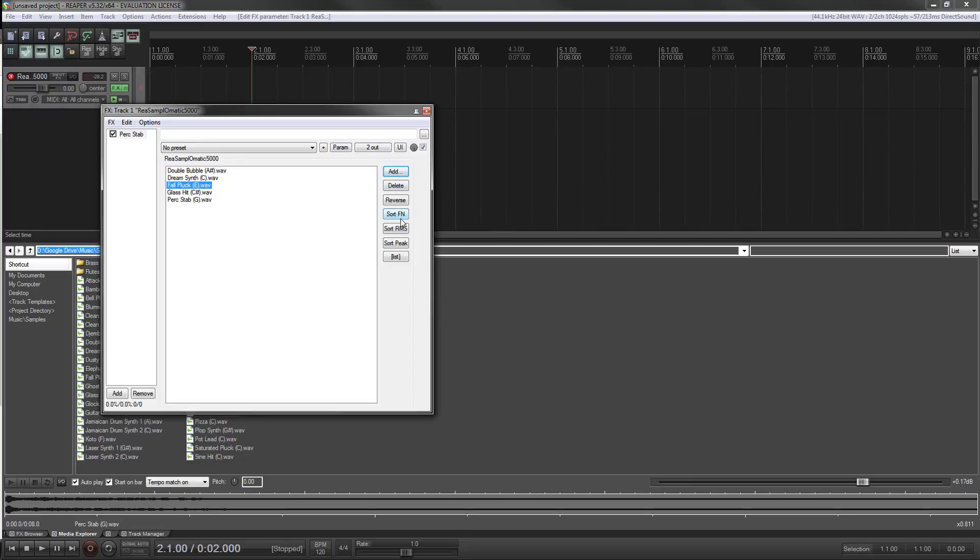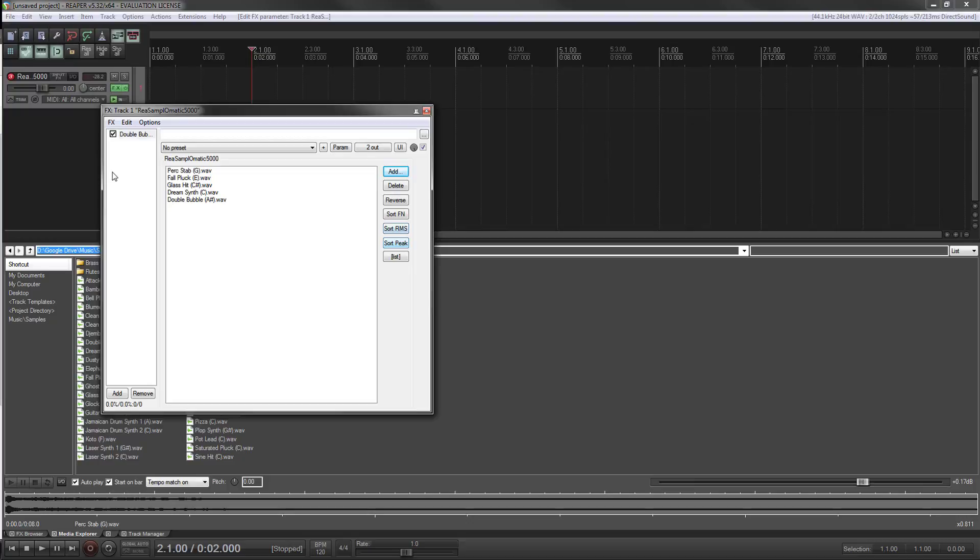You can sort in multiple ways: by peak, RMS, FN—not entirely sure what that means—or you can just click and drag and put them however you want.